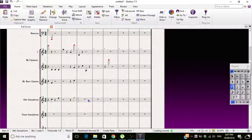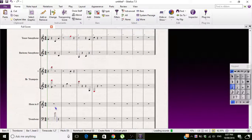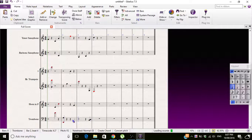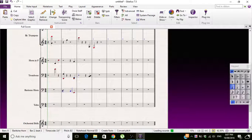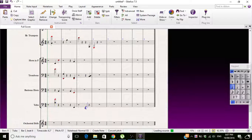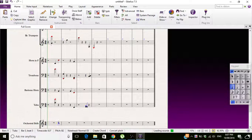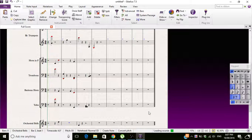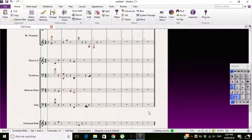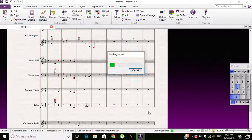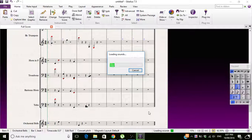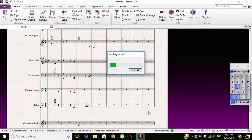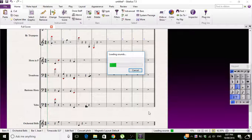So you've got your piece. Oh, it's loading the sounds, which it needs to do for what I'm explaining to work.